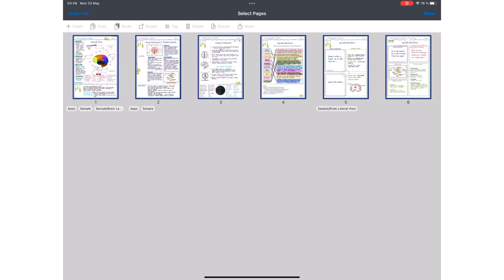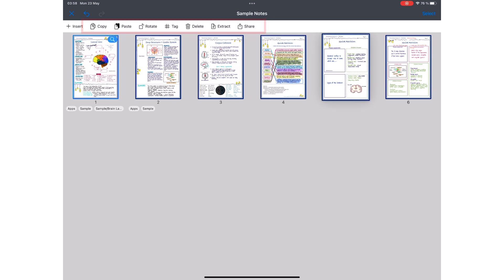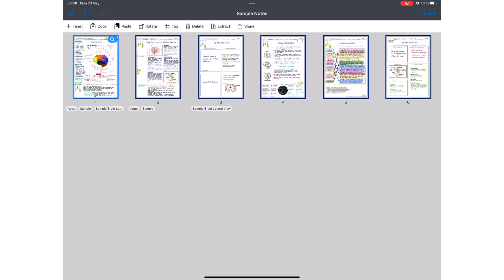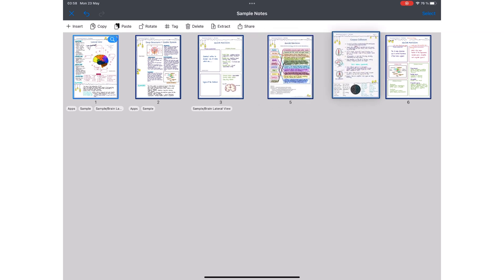You can select multiple pages to copy, rotate, tag, delete, extract, or share. The app also lets you rearrange your pages in this window.